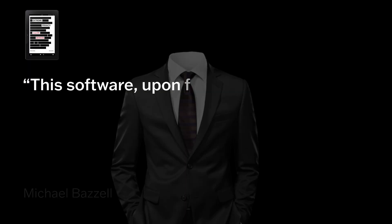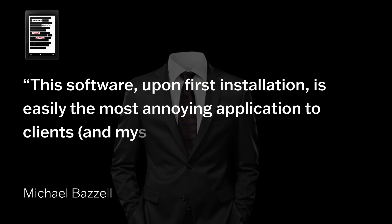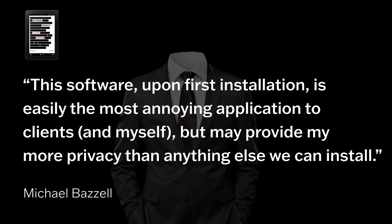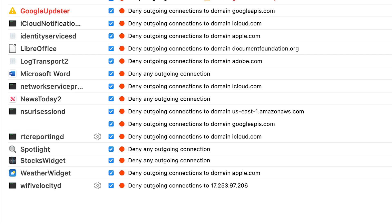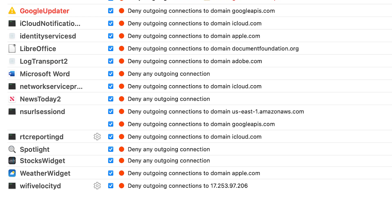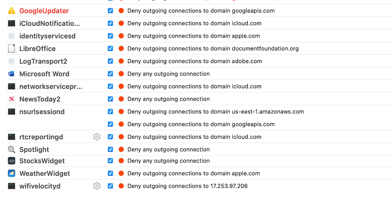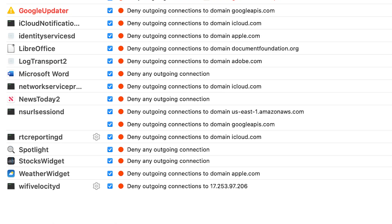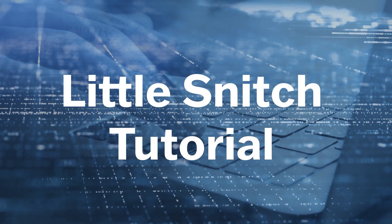Michael Basil, the privacy expert I mentioned earlier, says that while Little Snitch is easily the most annoying tool for his clients, it may also provide more privacy than anything else you'll do. And once you've established your rules for certain servers, you won't get popups for those connections again, so over time the app becomes less and less noticeable.